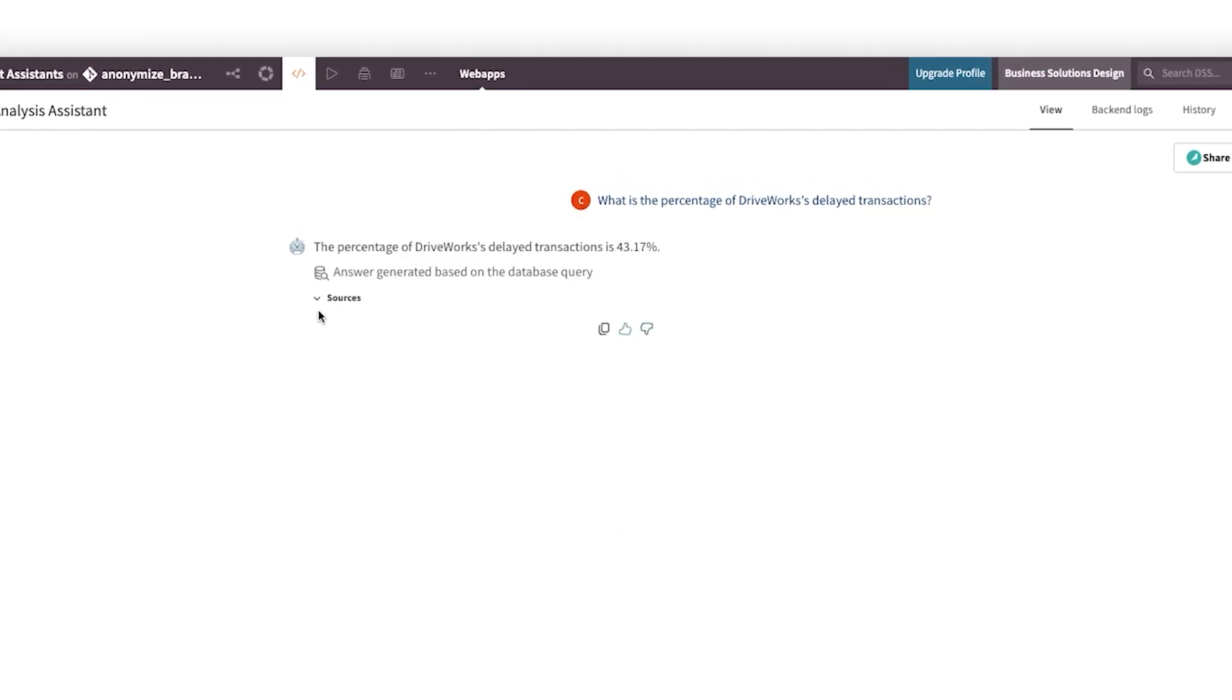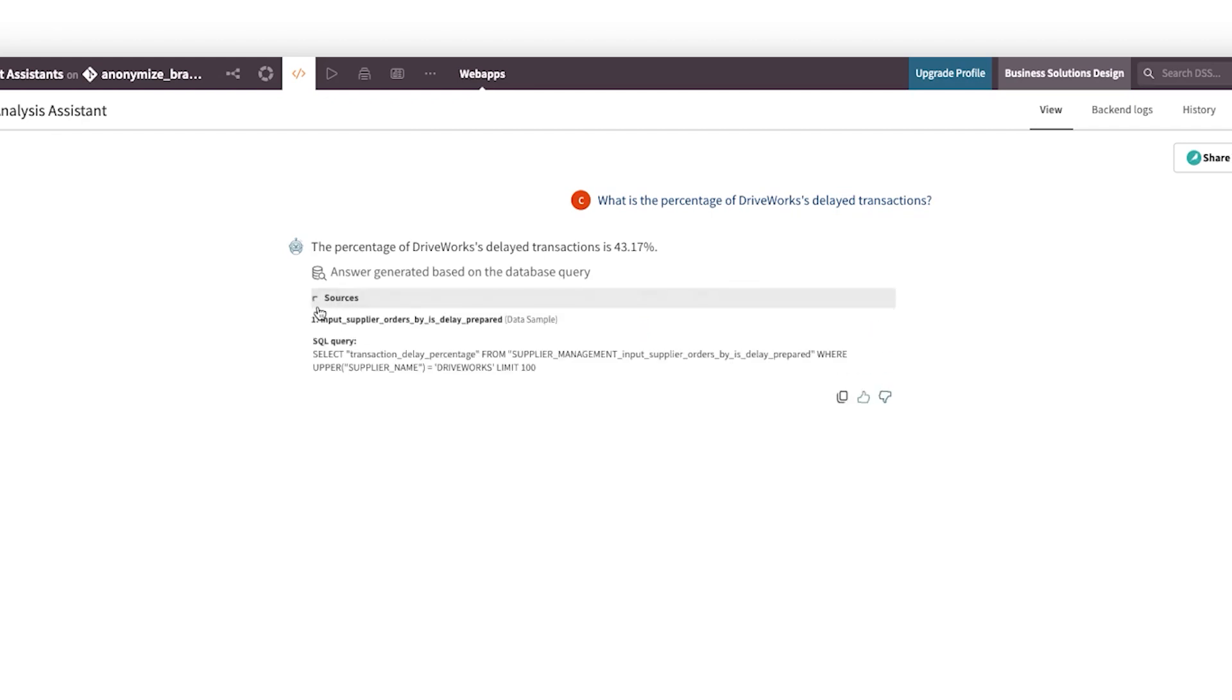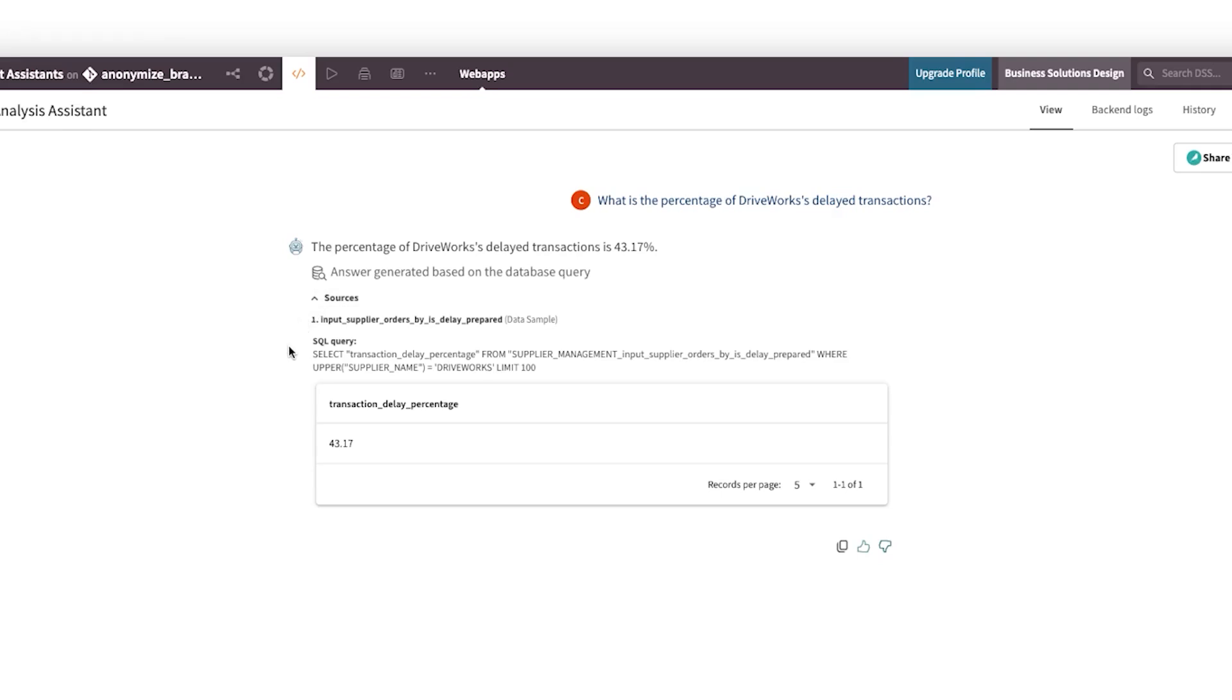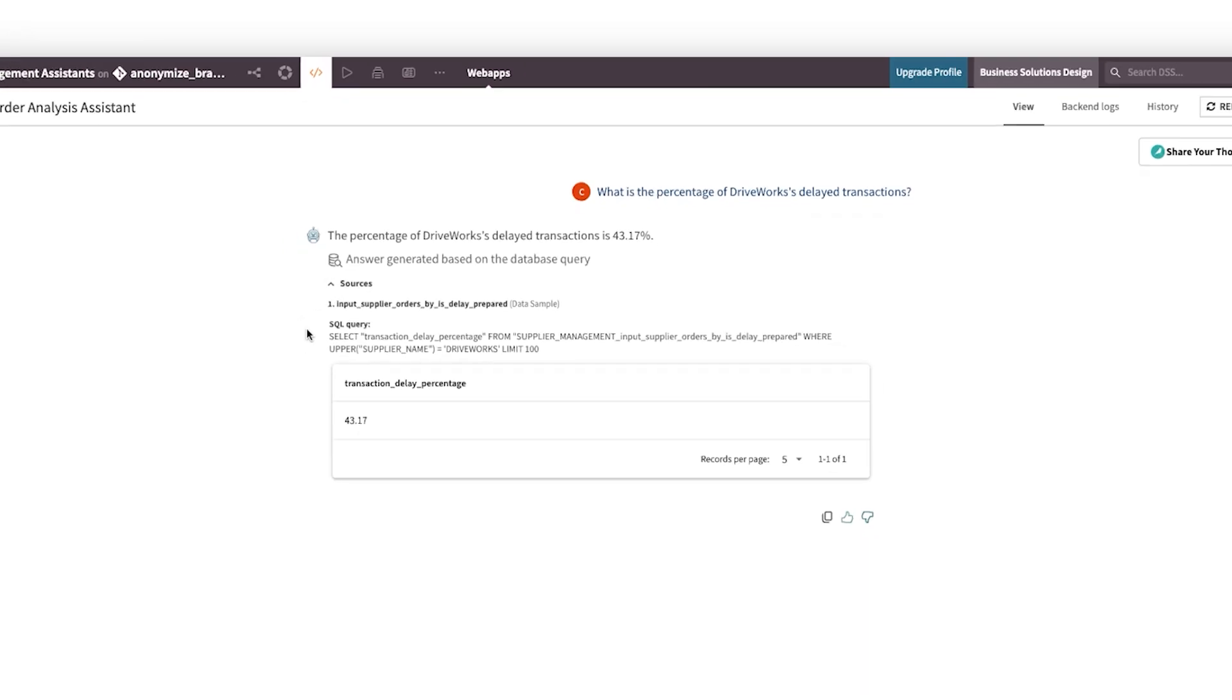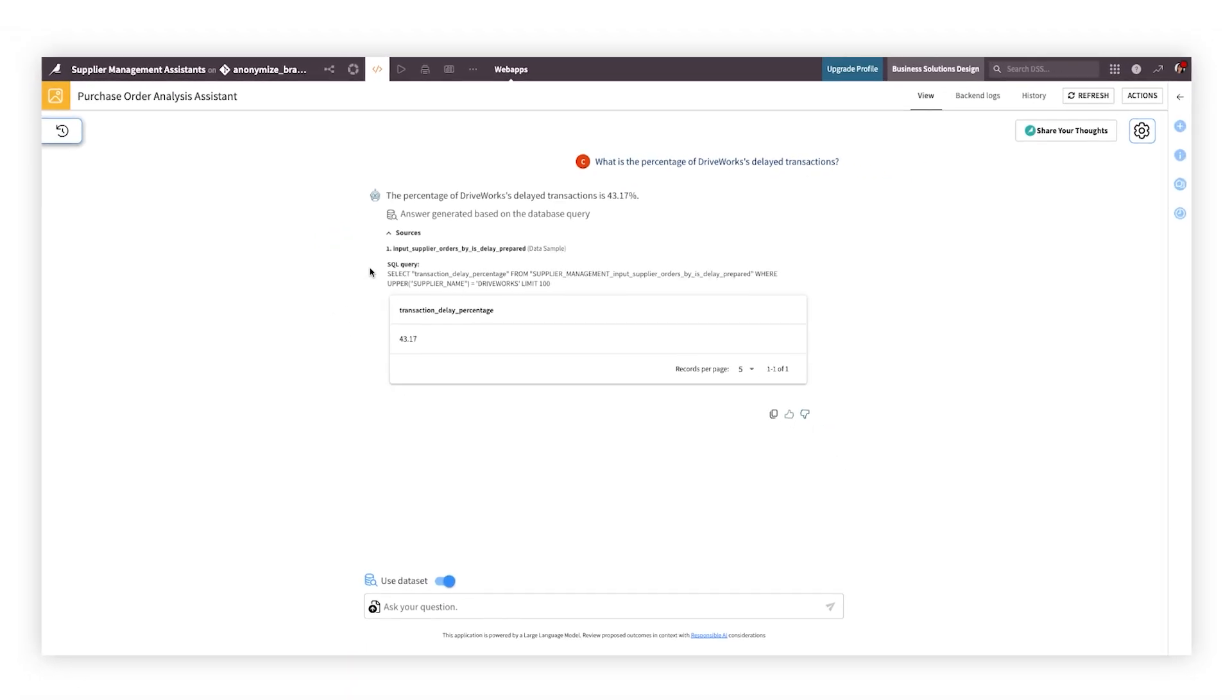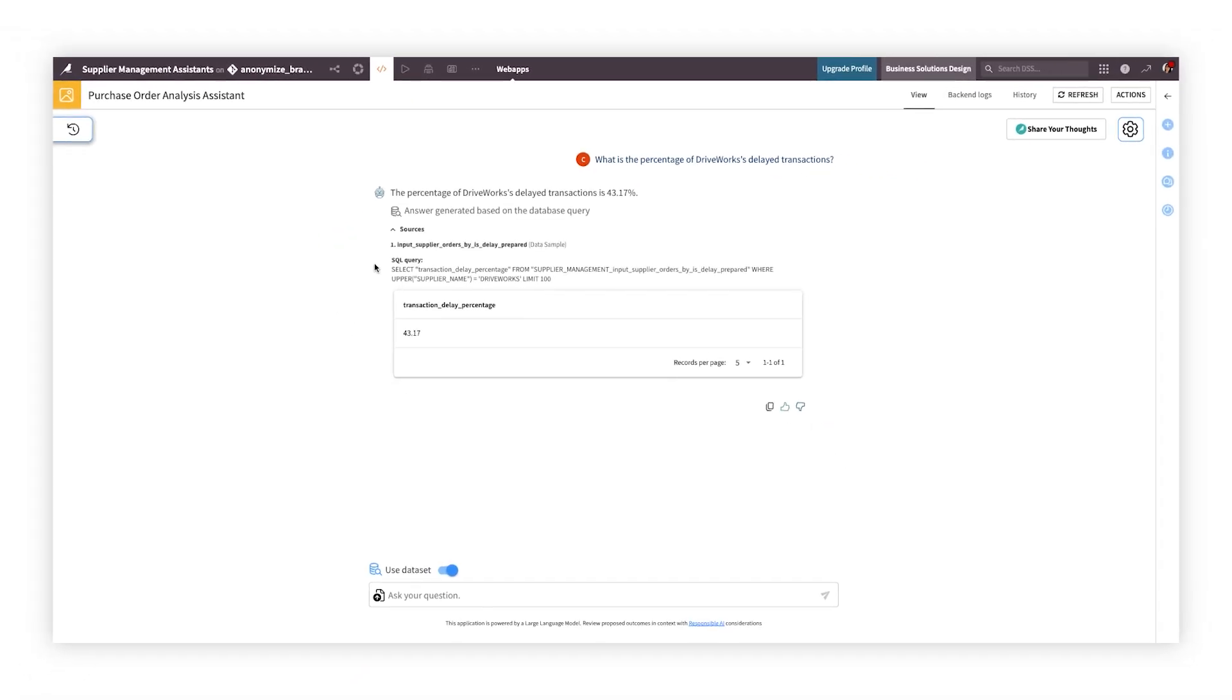Dataiku Answers searches approved sources, analyzes the data, and returns accurate, cited responses, even including the SQL query generated behind the scenes if you wish, to ensure everyone has high confidence in the LLM's responses.